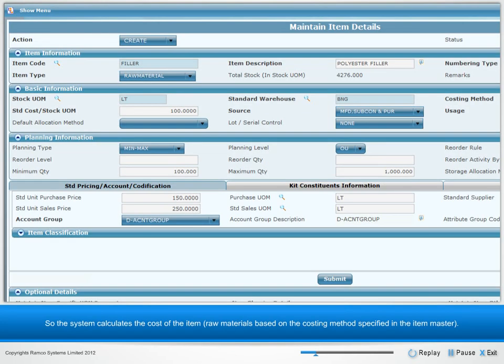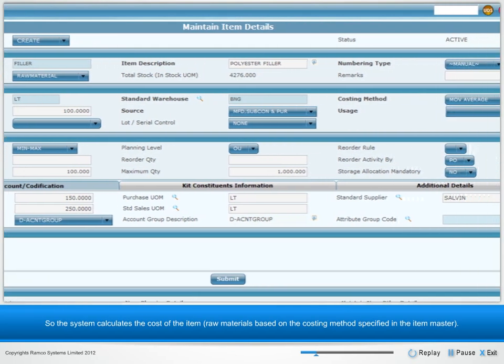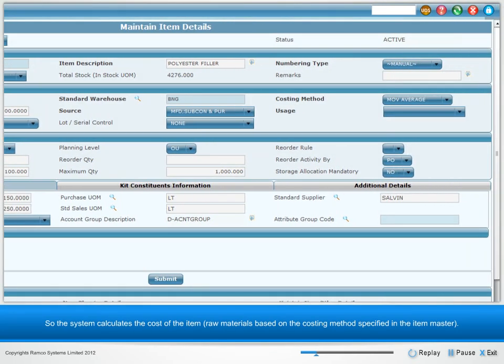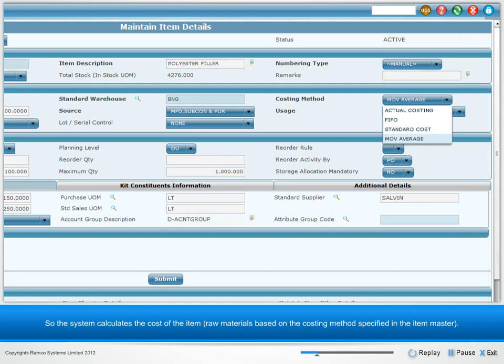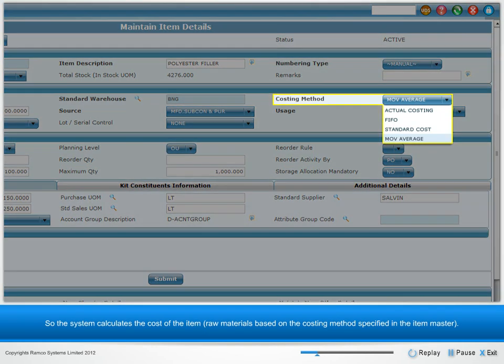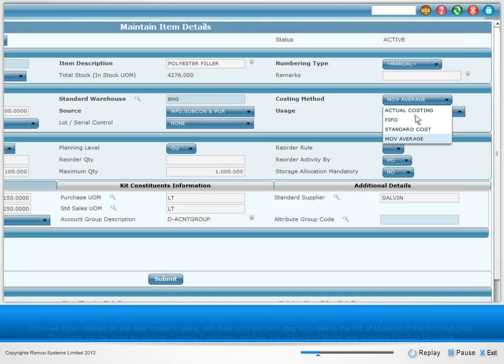The system calculates the cost of the item, such as raw materials, based on the costing method specified in the item master.